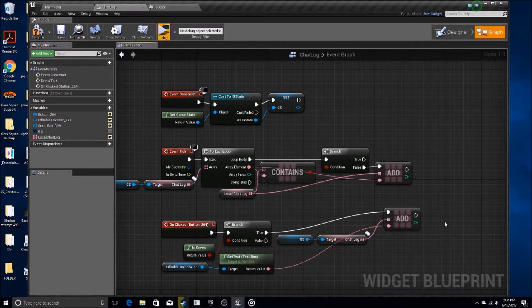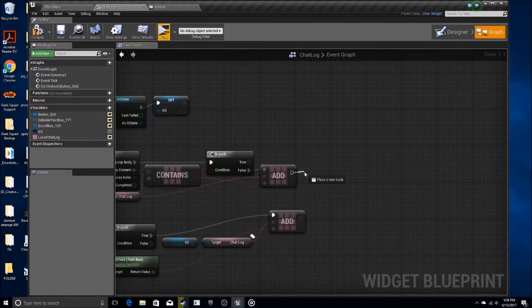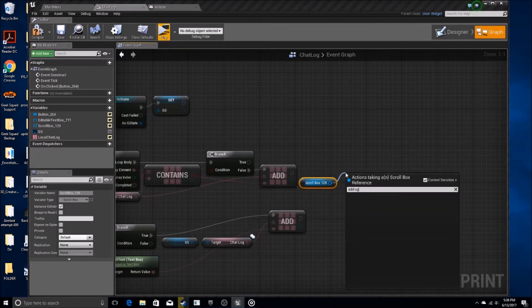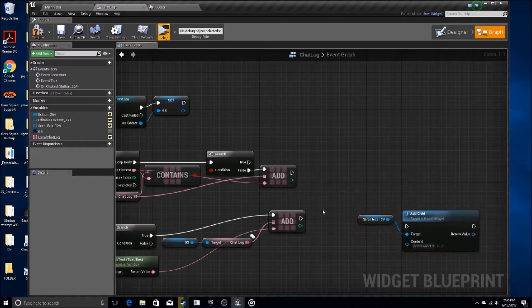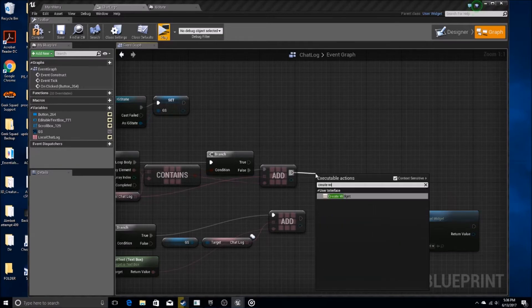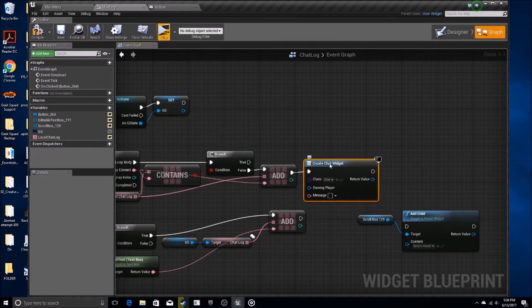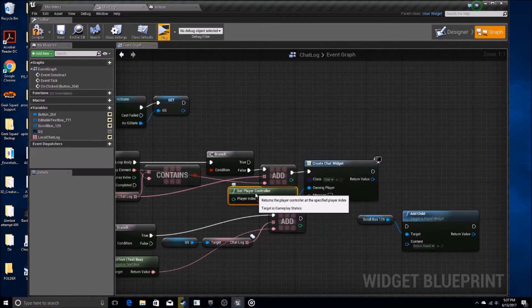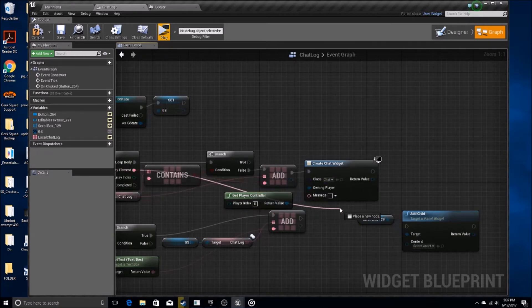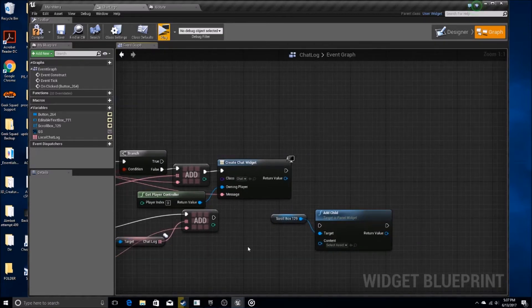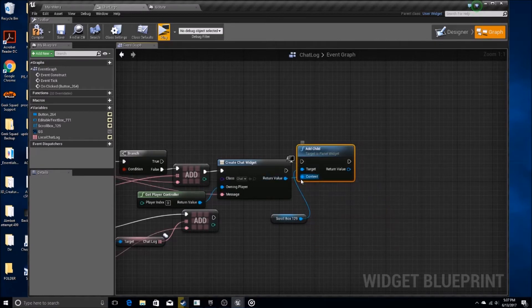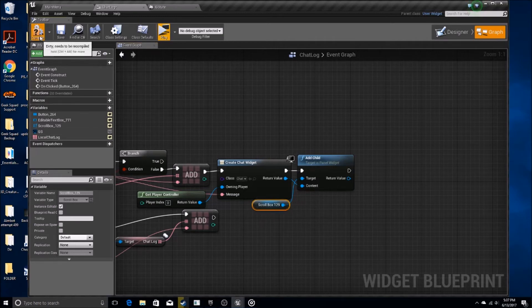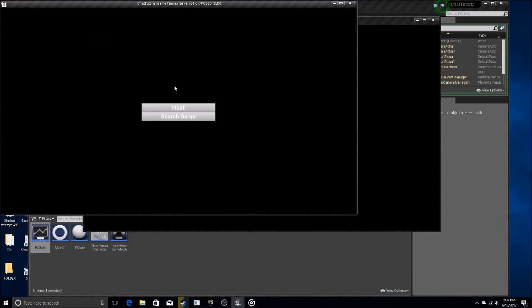After it adds, we need to get our scroll box — this is editable — and then add child. Essentially, the first thing we want to do is create a widget. We're going to be creating a chat widget, which is one of those individual little chat box items. Owning player is going to be get player controller as usual, and the message is going to be the item that we added. Then we're going to add that widget as the child of the scroll box.